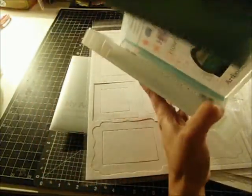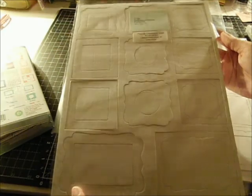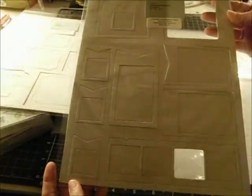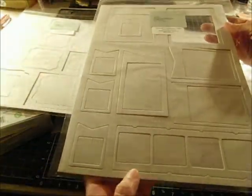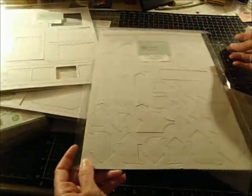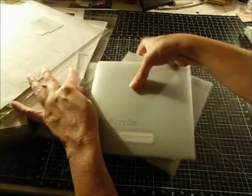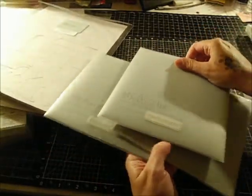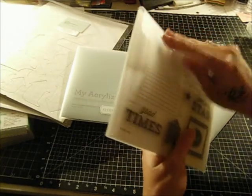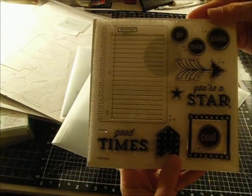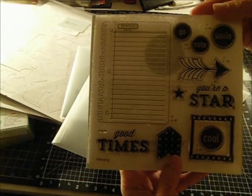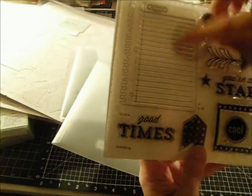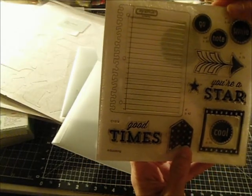And then you will also get chipboard elements. You get these frames. You'll get these photo mats. There's a photo strip down here on the bottom. Some arrows. And you'll also get three stamp sets that coordinate with the art booking cartridge.